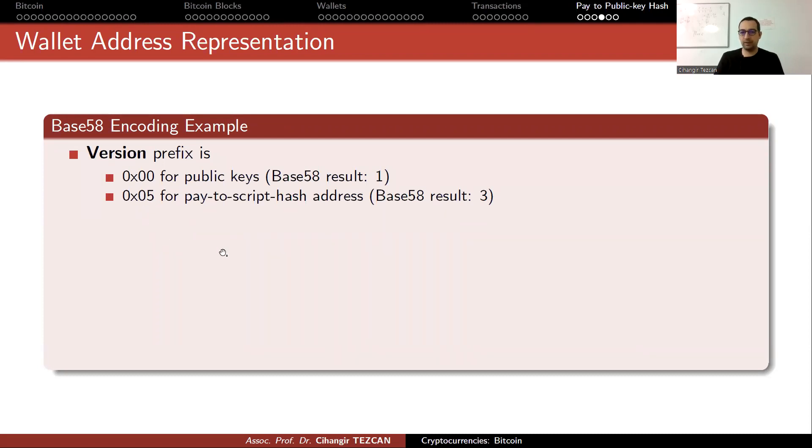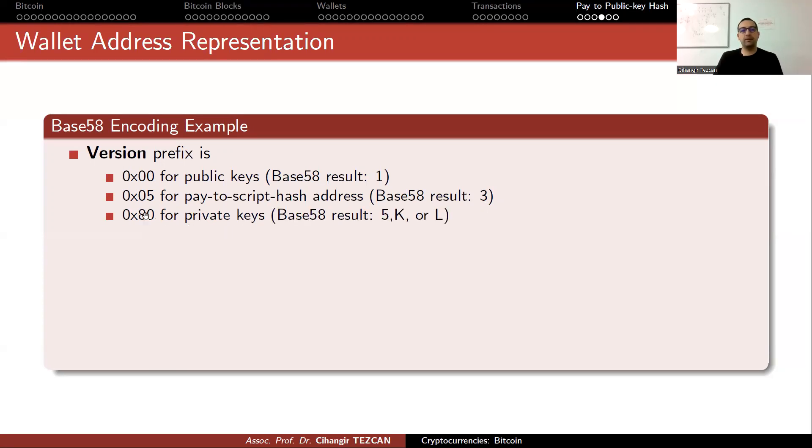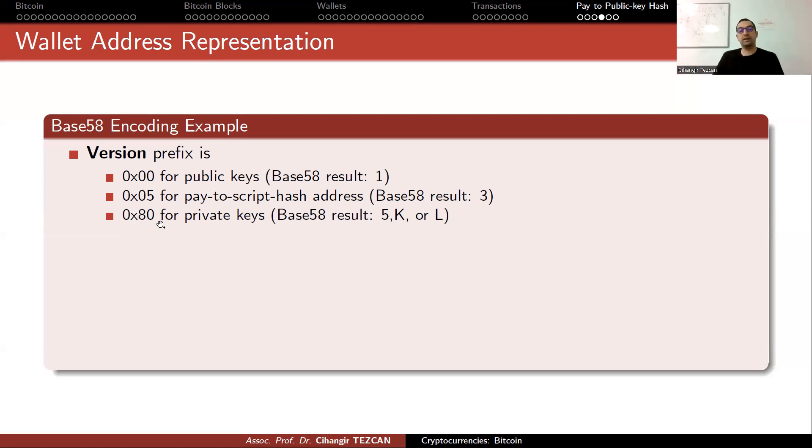All of the three addresses are script hash addresses. For private keys we write 80, but due to conversion, your private address can start with 5, K, or L.